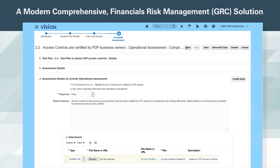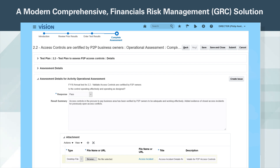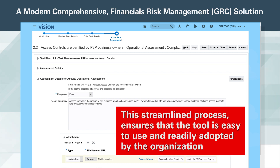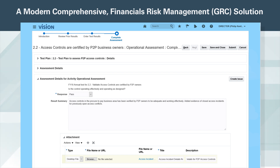Finally, once all the test steps are complete, the user enters an assessment response to complete the assessment. They can also add attachments to document test evidence and report issues without having to leave the page. This streamlined process ensures that the tool is easy to use and readily adopted by the organization. As a result, it enables internal audit teams to delegate control assessments to process owners, thereby giving them more autonomy while also driving a culture of risk awareness.